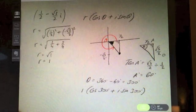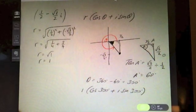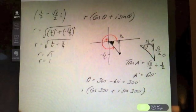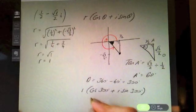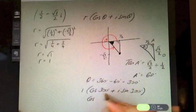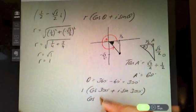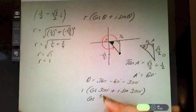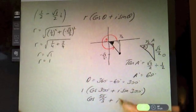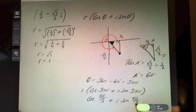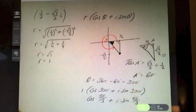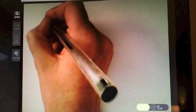So the polar form is 1(cos 300° + i sin 300°). In radians, multiplying 300° by π/180 gives 5π/3, so cos(5π/3) + i sin(5π/3).